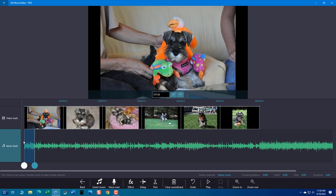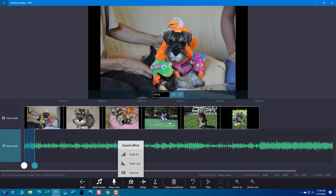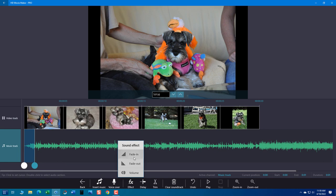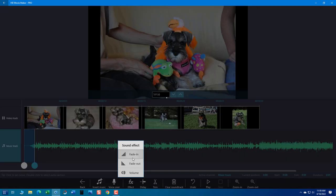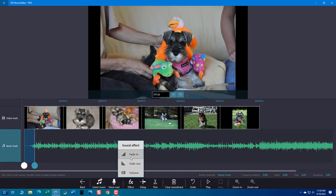And I'm going to now go down to effect and choose fade in. If I want it to fade in or fade out, so I'm going to fade in. If I want it more, I just hit fade in again. If I want more, hit it again multiple times. Okay.